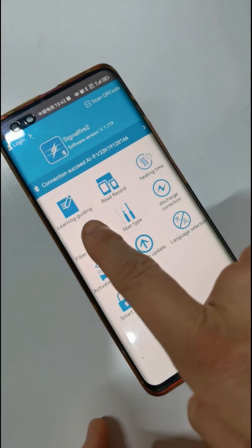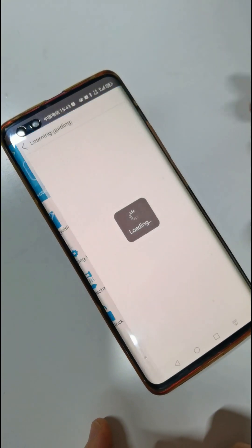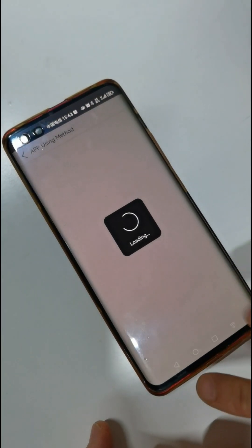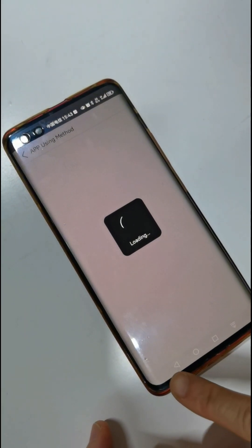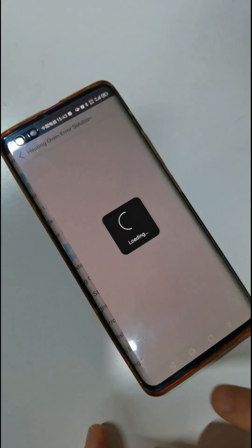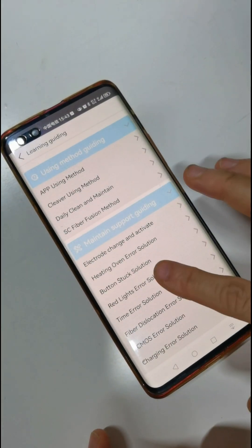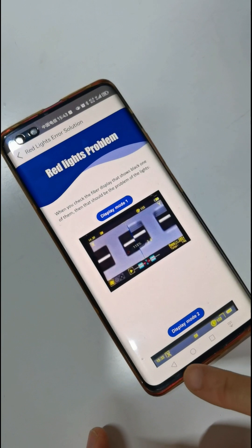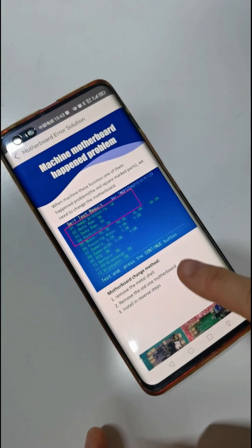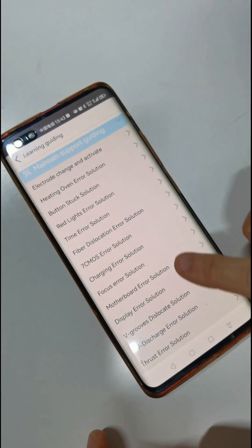This is the learning guiding function. Open it and you can see inside there are many functions for using our machine. You can click inside to see the method for each function.